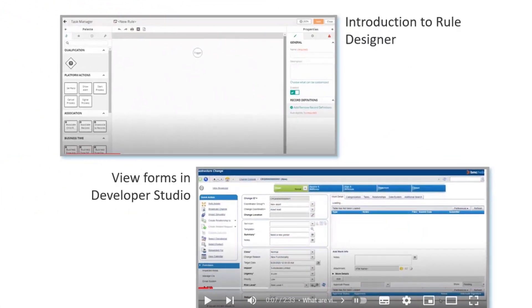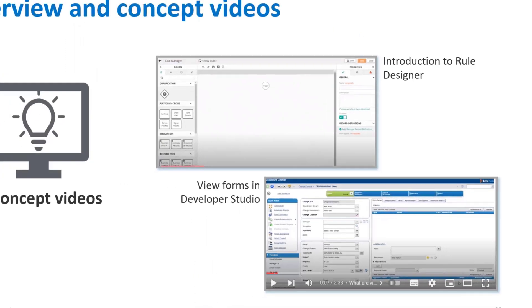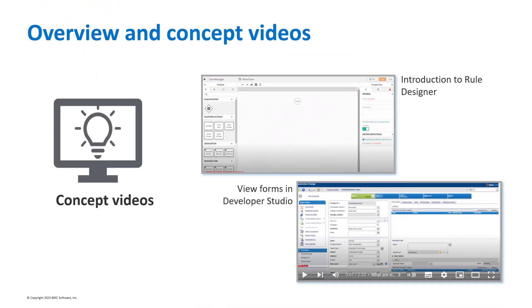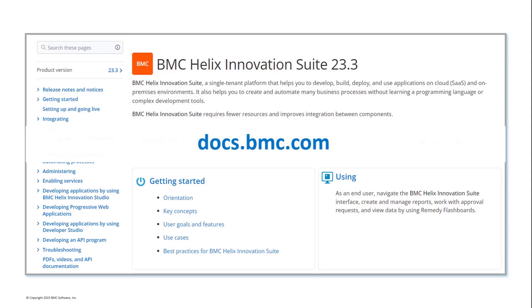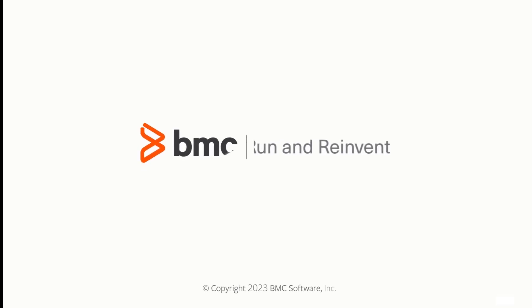Concept videos provide a visual representation of a feature concept and convey the potential of making the best use of the feature to achieve your business goal. I hope this video helped you understand the improvements in BMC Helix Innovation Suite documentation. For more information, please see our product documentation at docs.bmc.com. Thanks for watching.